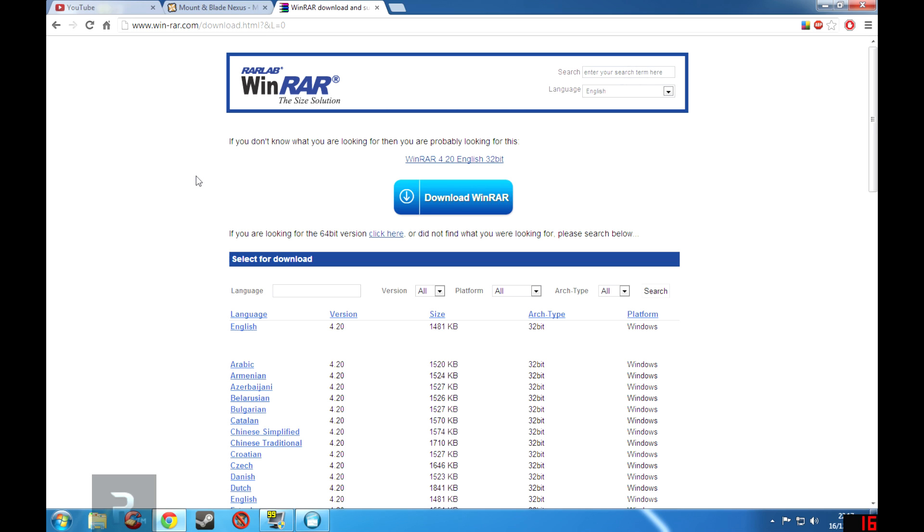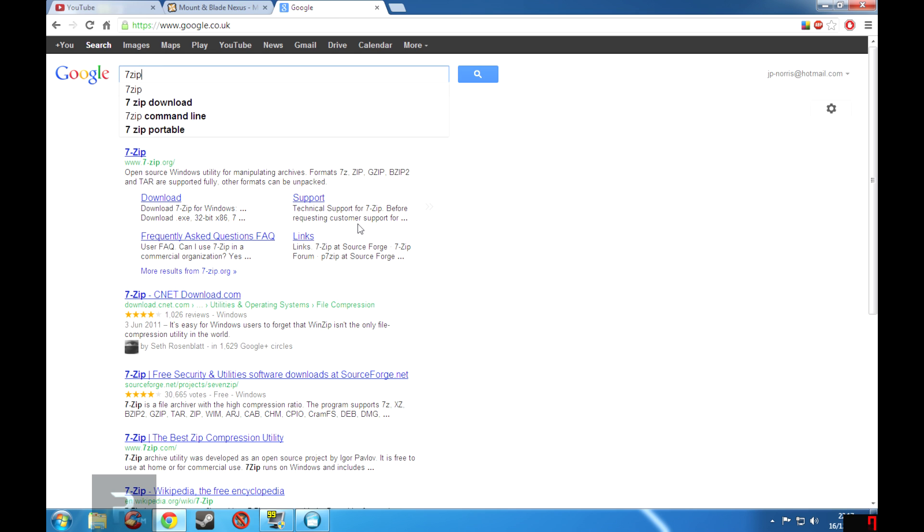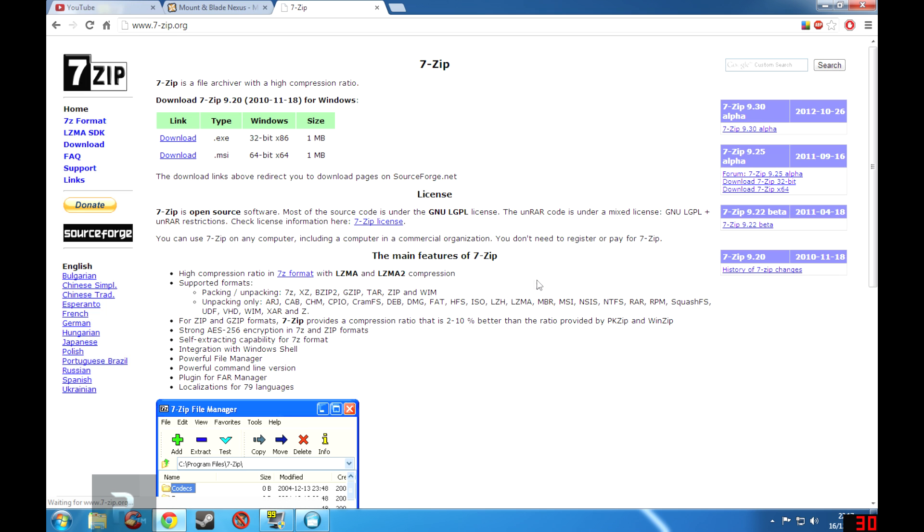Now you can also use 7-Zip to do a similar thing. If we go to Google and type in 7-Zip, here is the link, 7-zip.org. You can go here.